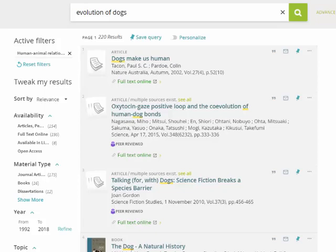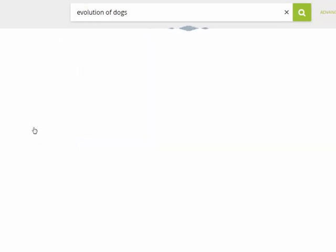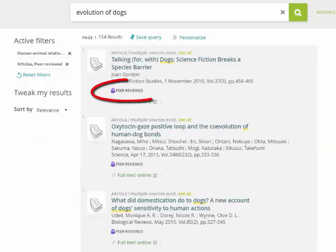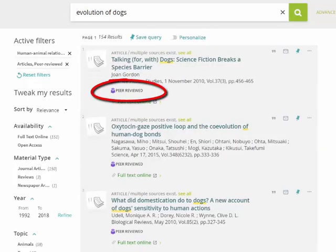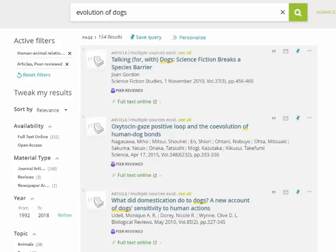To refine these results to scholarly or academic articles, you can select 'peer-reviewed articles.' The peer review process increases the chance that an article will be good quality. This now gives us 154 peer-reviewed journal articles on our topic.